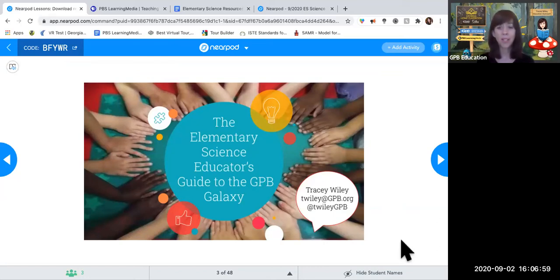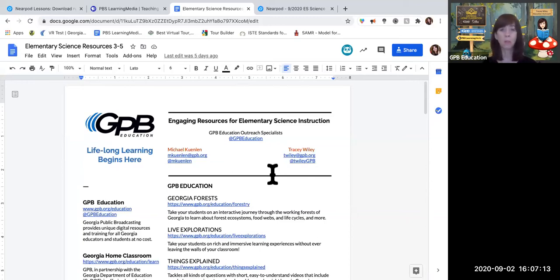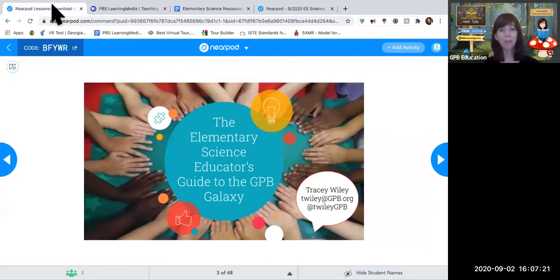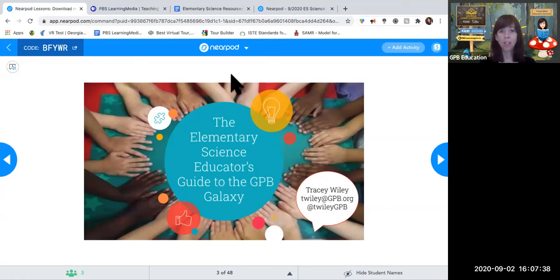Our regions are kind of blurred these days, so you're welcome to reach out to either of us. Our contact information is in the resource list. We normally work North and South Georgia, but we're both in your homes now. So thank you for tuning in and welcoming us into your households today.